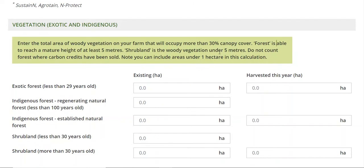So 30% canopy cover — that is not taking one tree and then going out 70% past it. It's around the trees, but they have to have a 30% minimum. And then if the trees are able to reach a mature height of five metres, then they're counted as forest, and the shrubland is the under-five-metres category.